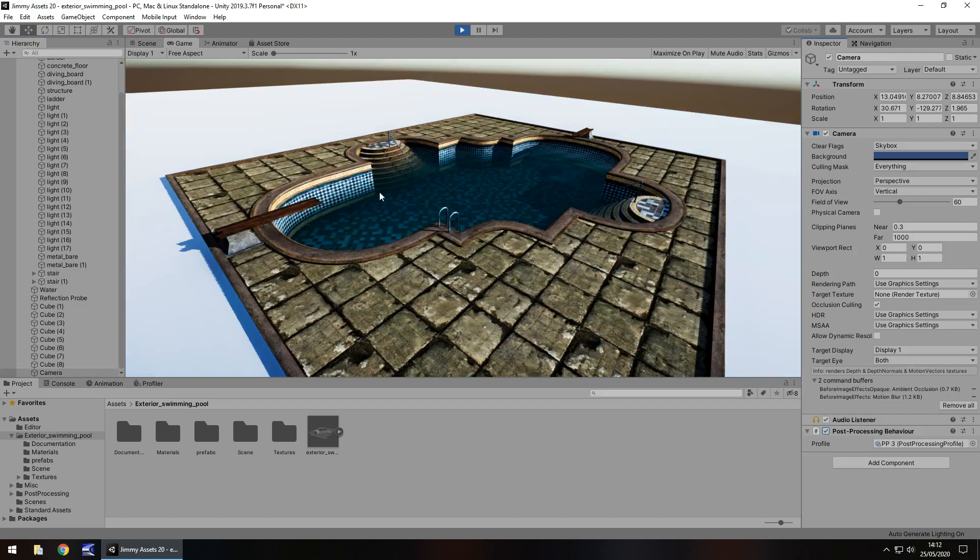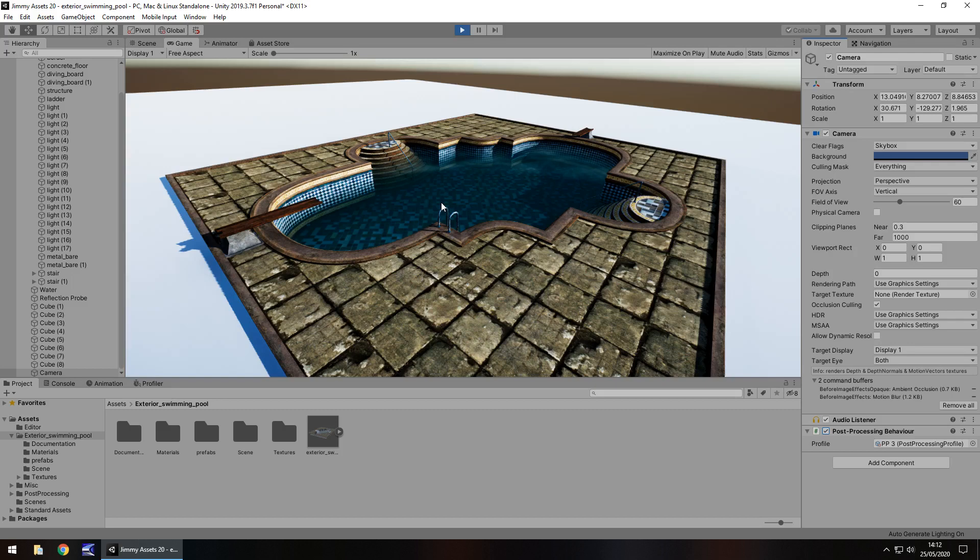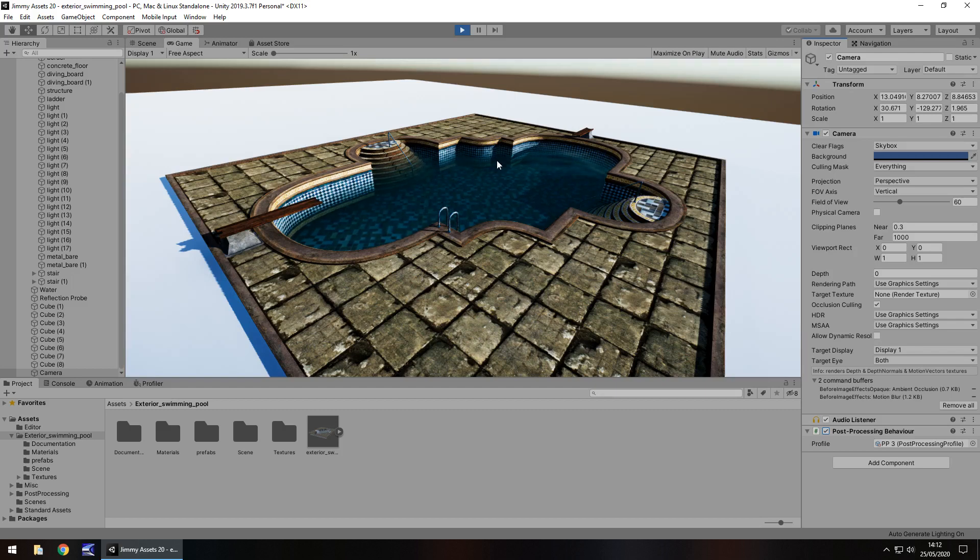We can see the water rippling quite nicely there, so it's always good to see these little extra features. I mean, it describes itself as an exterior swimming pool, but do we expect to get the water with the asset? Maybe, maybe not. I might count that as a little extra in this.